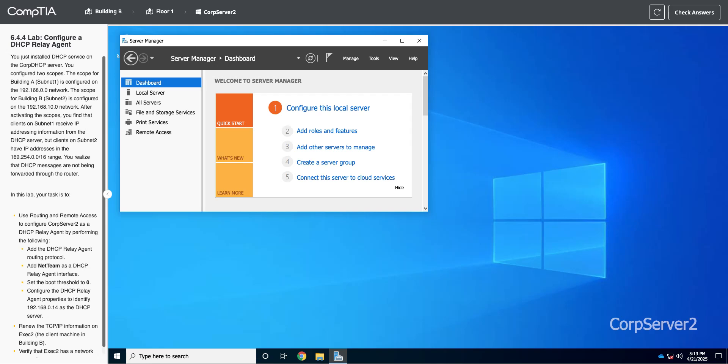This is lab 6.4.4, where we are going to configure a DHCP relay agent. What this is for: when you do DHCP, it is a broadcast message. So the only thing that will respond is a DHCP server on your same subnet, or your same network, or broadcast network, whatever you want to call it.